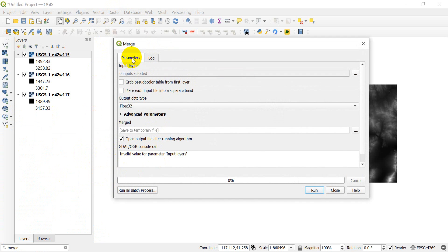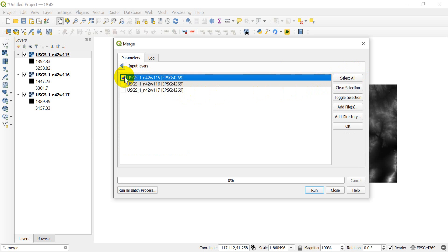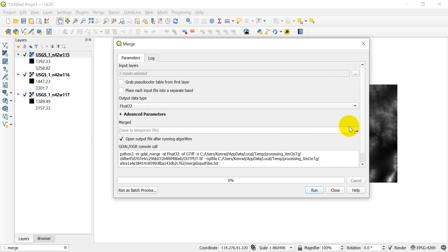Once we get this pulled up, go ahead and go to the input layers, and here's where we select the layers we want to merge. I am going to select all three of these layers to merge together. Once I've done that, I will click OK.